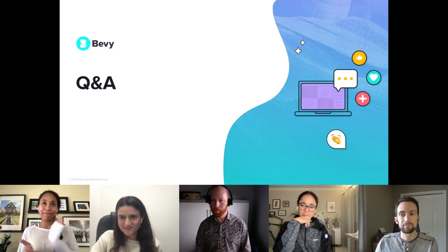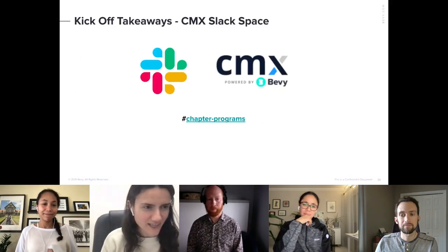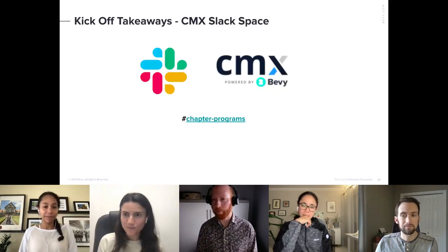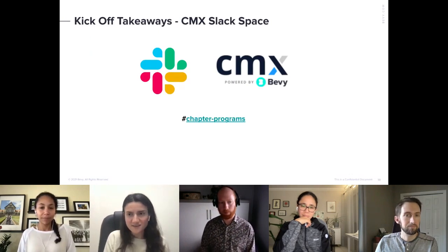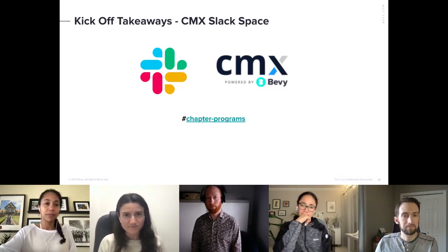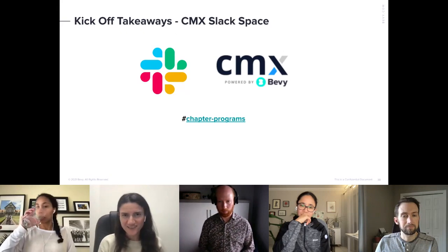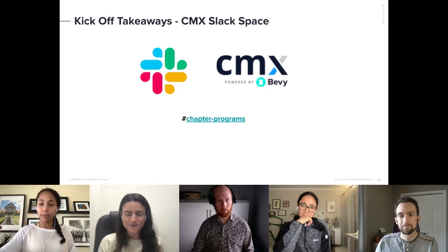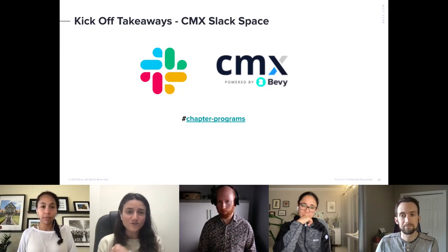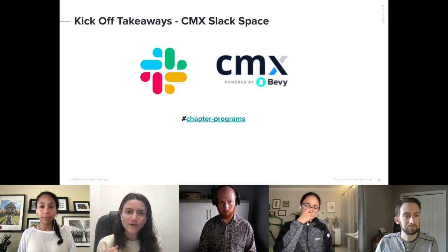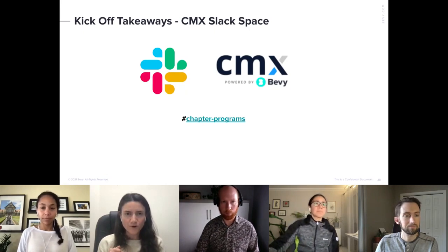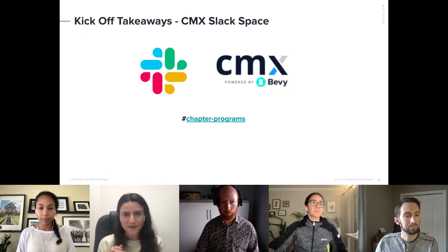If you have questions or anything I can do to help, please don't hesitate to connect with me on LinkedIn or at Ashley.Collins@Bevy.com — happy to serve as a resource. Thank you very much, Ashley, for this presentation. Please fill out the feedback form you'll get from CMX Connect. Also, if you're new to our meetup, we have a chapter program group on Slack in the CMX Slack.